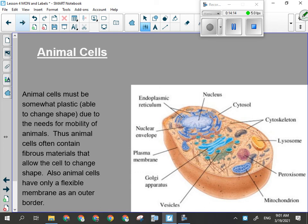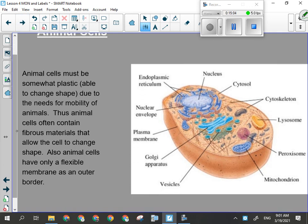Within an animal cell, we're going to have certain organelles. Some are unique to animals, like the lysosome. Plants don't have any need for lysosomes because they don't eat — they make their own food energy. Animal cells don't have a cell wall because that would make them rigid and inflexible, and animals wouldn't be able to move very well. Animal cells also have something called a cytoskeleton — long, elastic, fibrous materials that attach to the inside of the cell membrane, acting like a bungee cord to keep the cell from rupturing when it changes shape, helping maintain structure and flexibility.